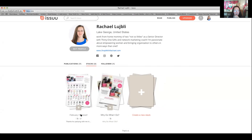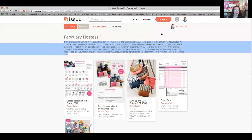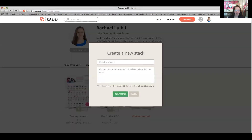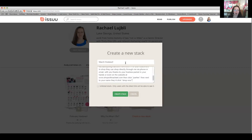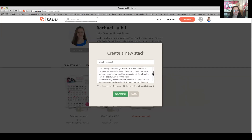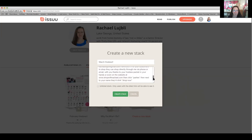Now I want to create a new stack — my March one. I'm going to copy my February stack. I'll go to public profile, my stacks, and create a new stack. I'll do 'March hostess.' The description is basically the same: 'Thanks for partying with me in March. You can offer your friends and family the same awesome goodies in the February hostess section, as long as they choose the ship-to-them option. Thanks for being an awesome hostess — we are going to earn you so many goodies for free. Any questions, simply call, text, or email me. Customers can shop directly via phone, email, with you, or on my website.' Now, create stack.